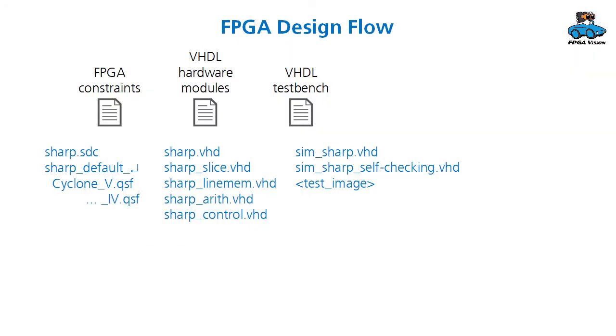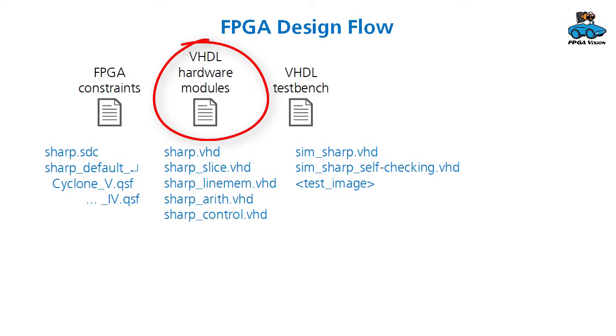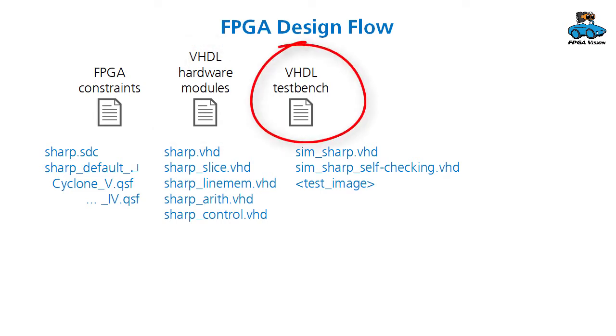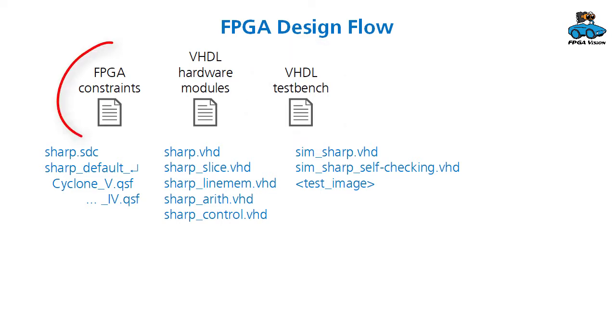For an FPGA design flow we have three types of files. First, there are the VHDL hardware modules that determine the functionality of a circuit. Then we have files for the VHDL test bench, and in our application we will also have test images. There are constraints for the FPGA design, for example the timing and the pin locations.